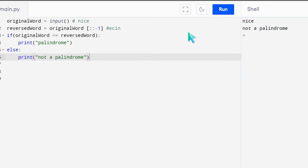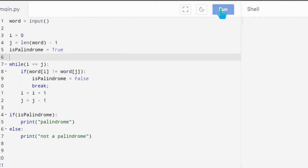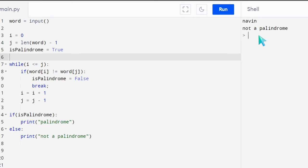Now the other approach can be we don't really need to reverse the whole word. What we can do is something like this. So this is the second code. I will explain you the code after I run it. So let's write a word which is a palindrome. So Naman, which is a palindrome. Now let's write a word which is not a palindrome. So let's write Naveen, which is not a palindrome.